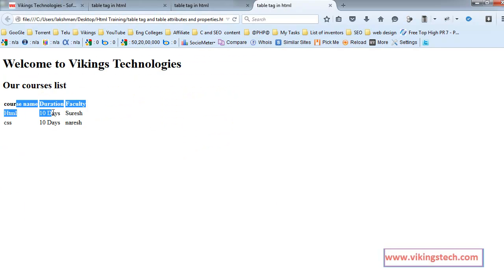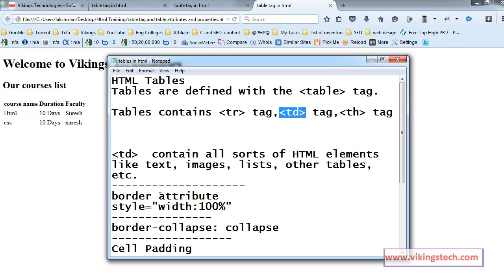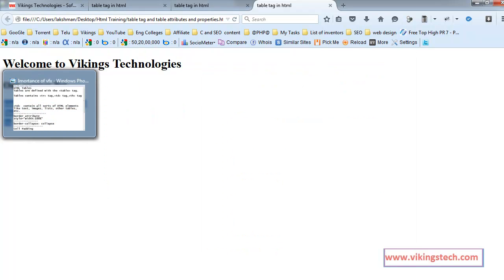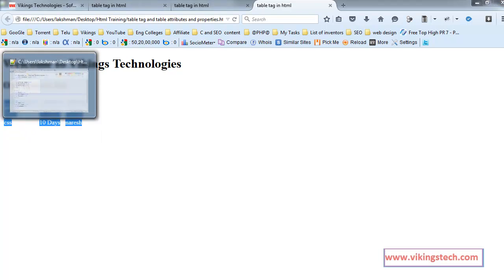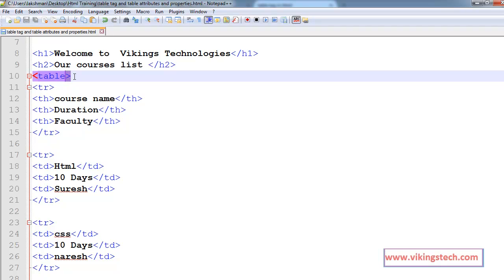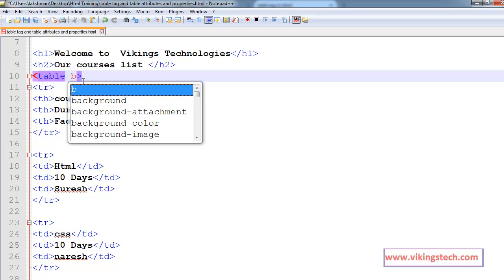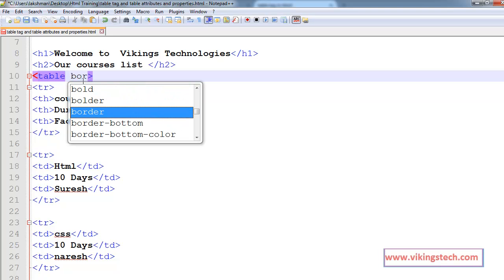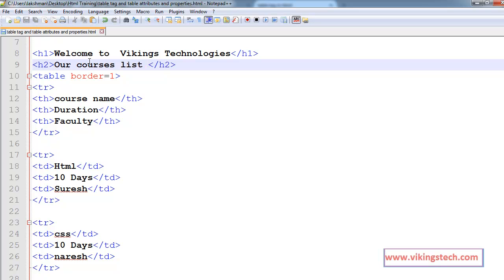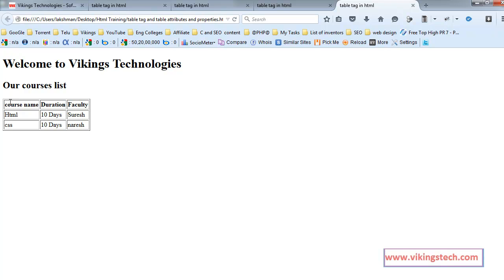Course name, duration and faculty. We have one attribute called the border attribute. In this table we don't have any borders. Using the border attribute we can create the border for this table.